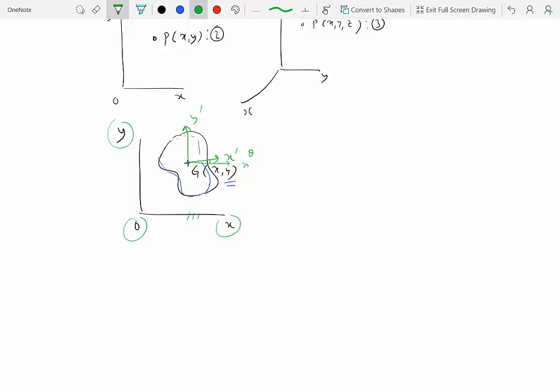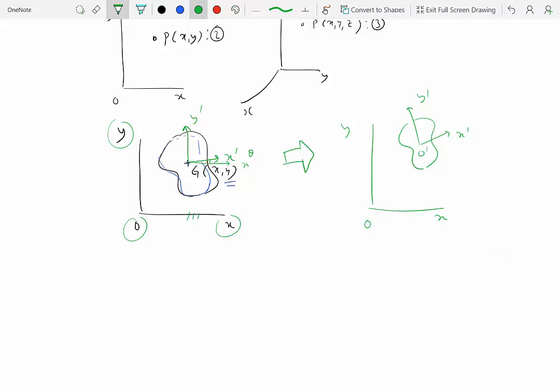So we conclude that we need three independent parameters to locate a rigid body in a plane, which means the degree of freedom of a rigid body in a plane is three. Extending this to three-dimensional space: we need three numbers for the position of a reference point (X, Y, Z) and three angles (alpha, beta, gamma) to describe orientation — so the degree of freedom of a rigid body in 3D space is six. But this is not of concern to us in this module.